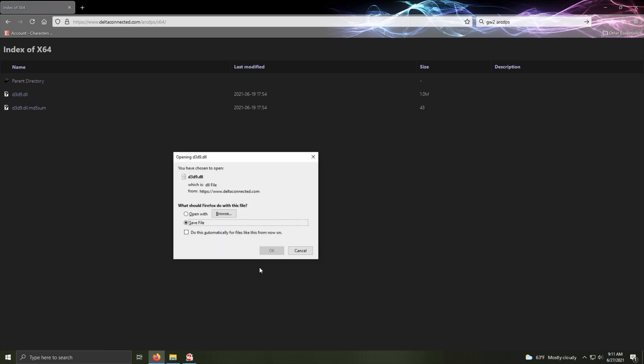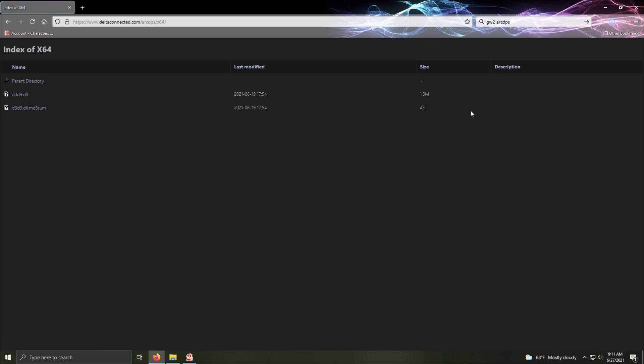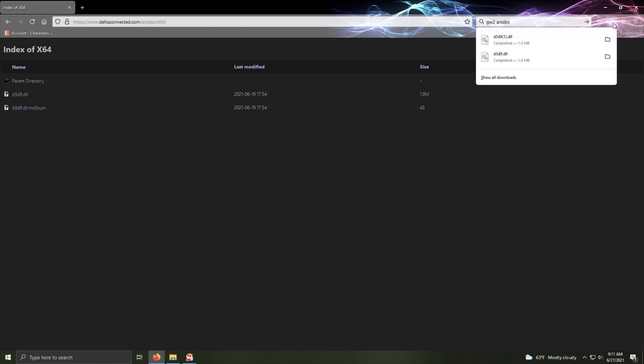Click on it, give it a save, then go open up your downloads folder.